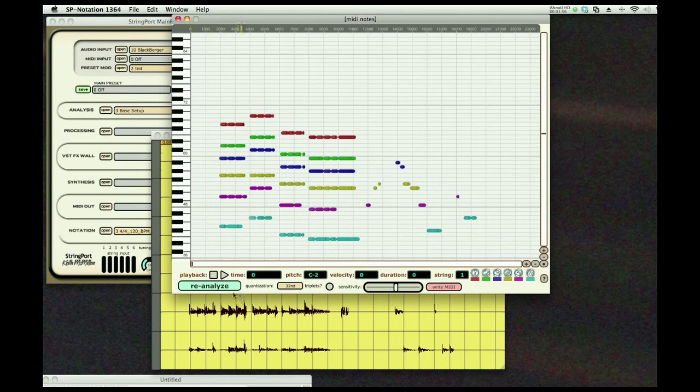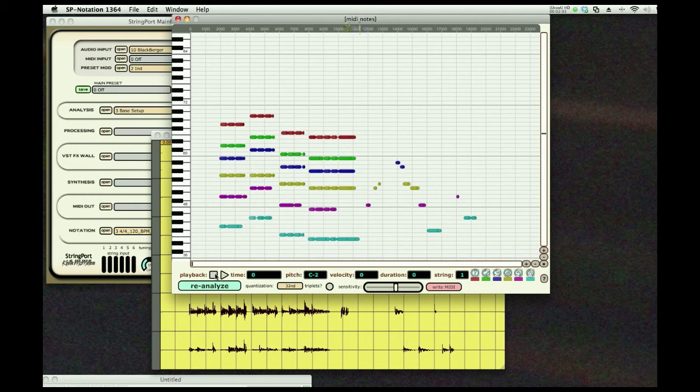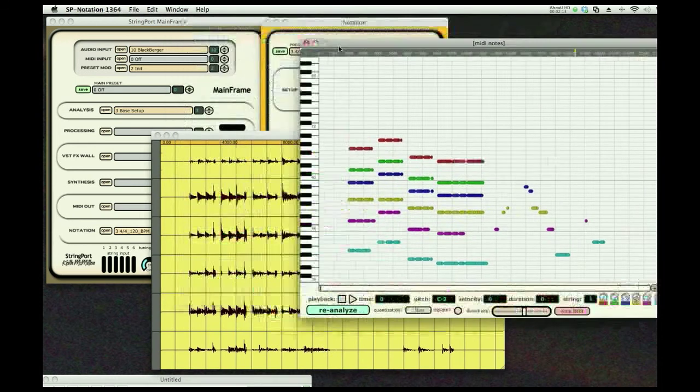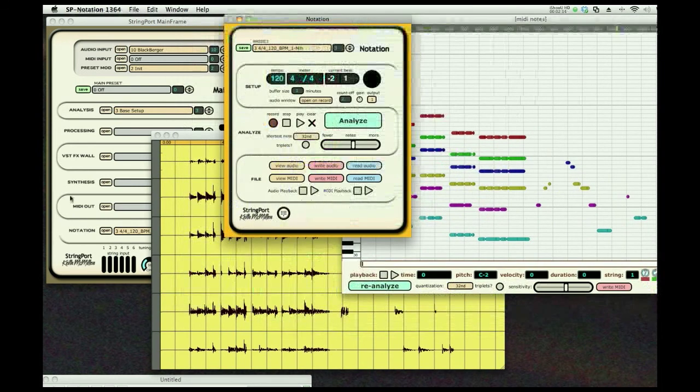You can tell it's very much what I had here from what I played, and I can play that back as well. So you get the idea.